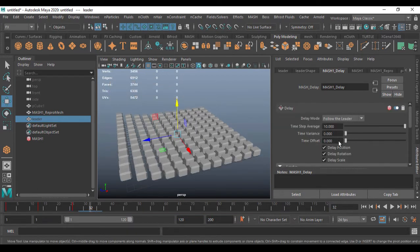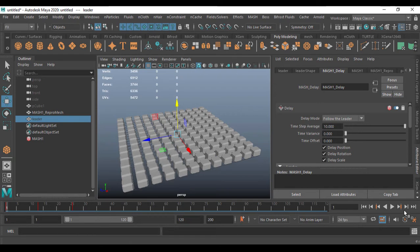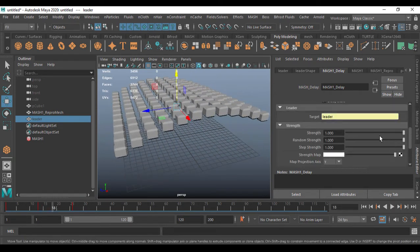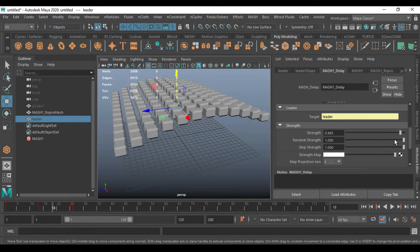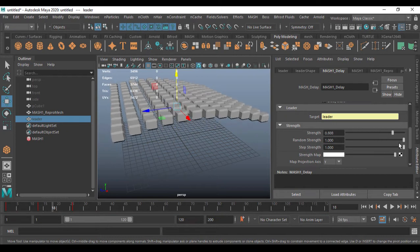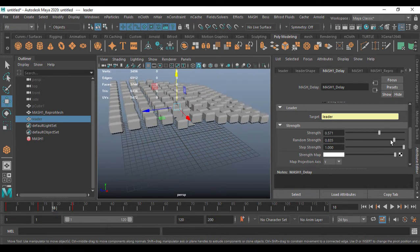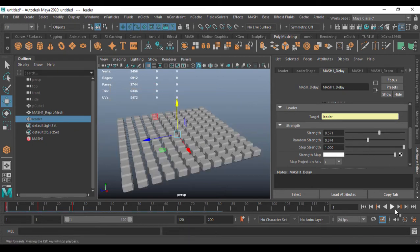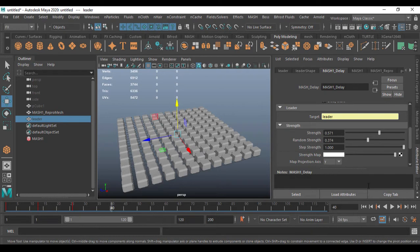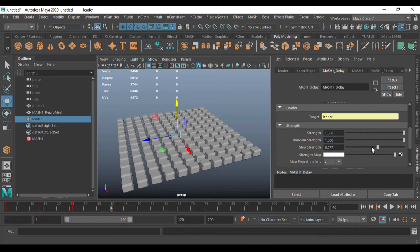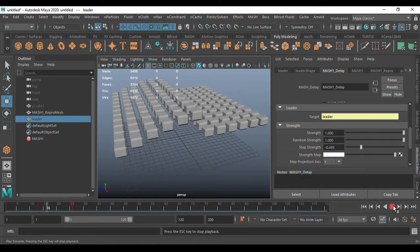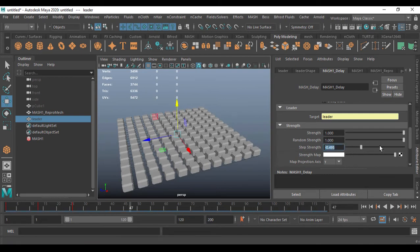Make sure the offset is back to zero so it starts from the beginning. Coming here, if I reduce the Strength you see it reduces the strength of the time delay. I can reduce the Randomness, which will randomly reduce the strength of the delay settings. That can be used according to your need. Going with Step Strength, I reduce this — and going with something around minus 0.5, you see it cuts the motion off.